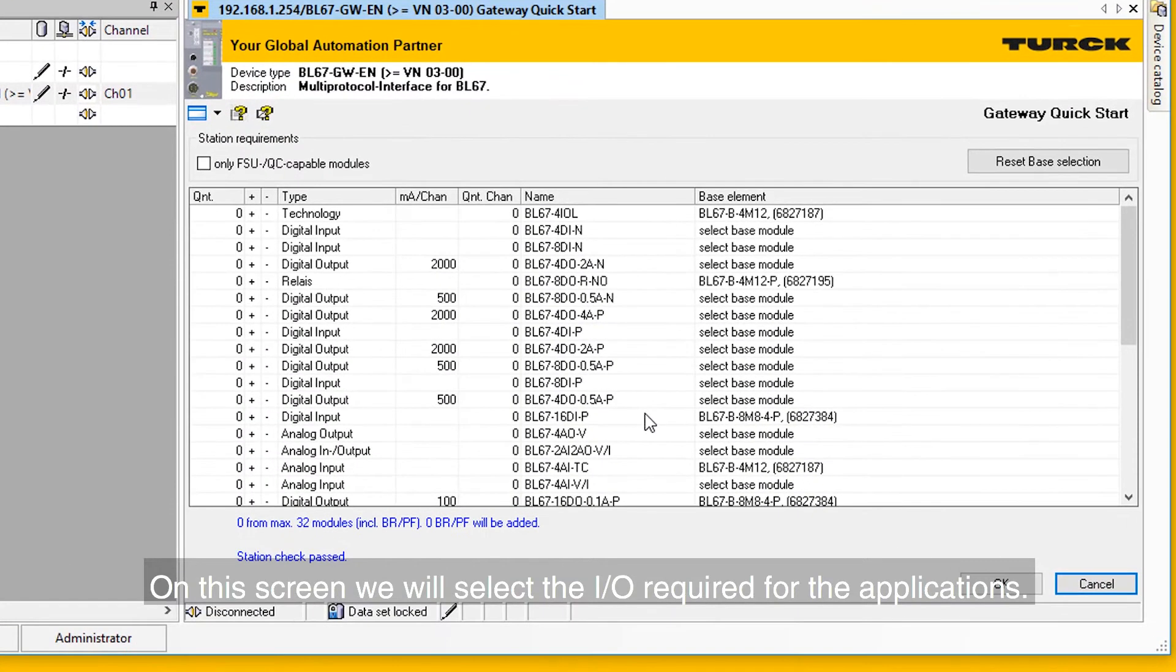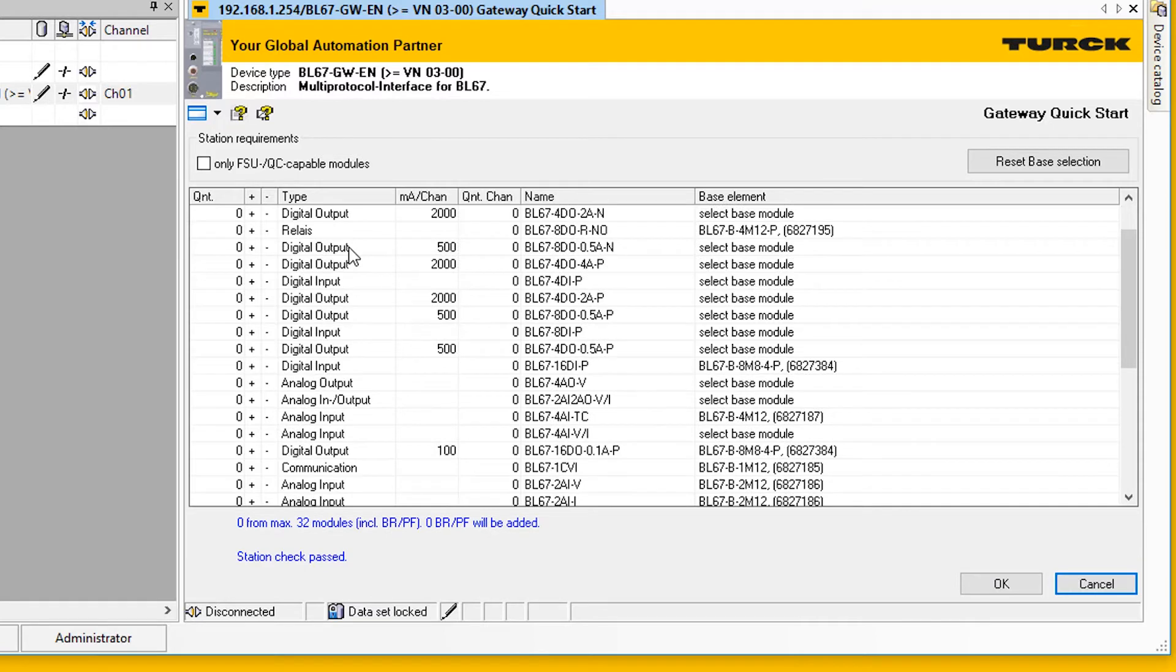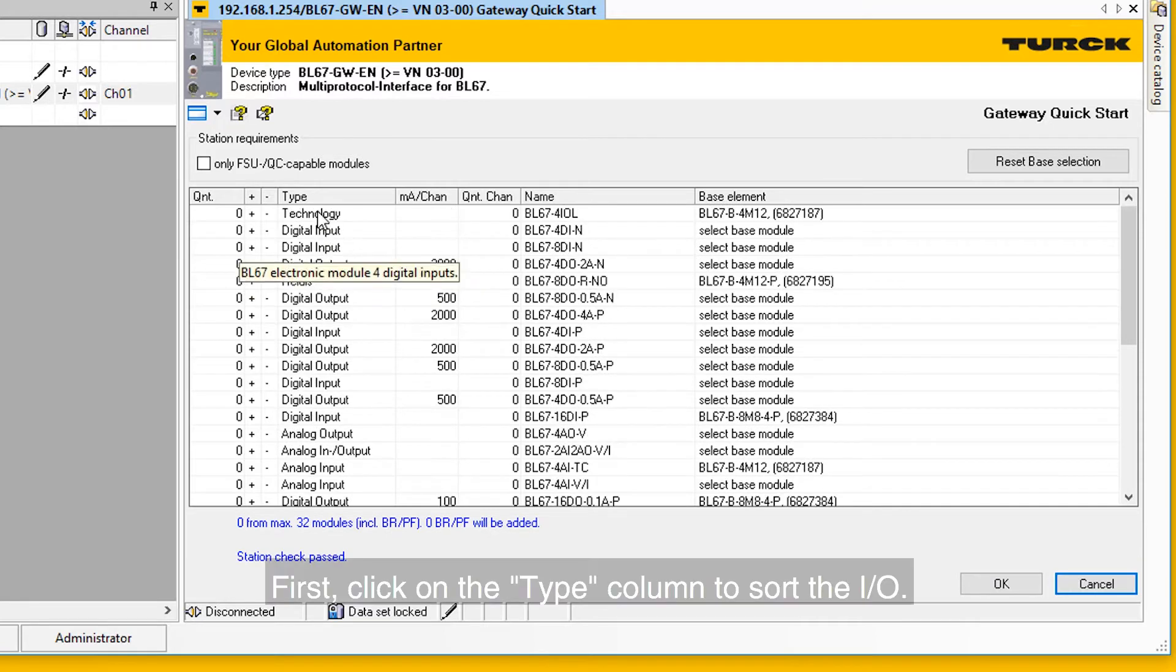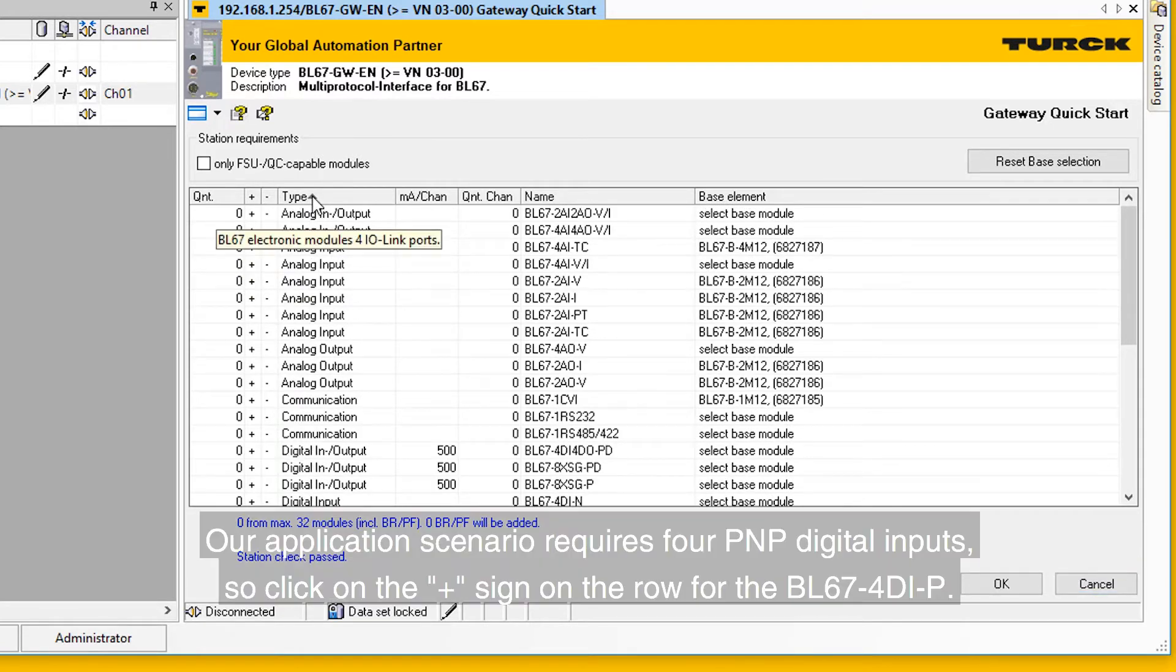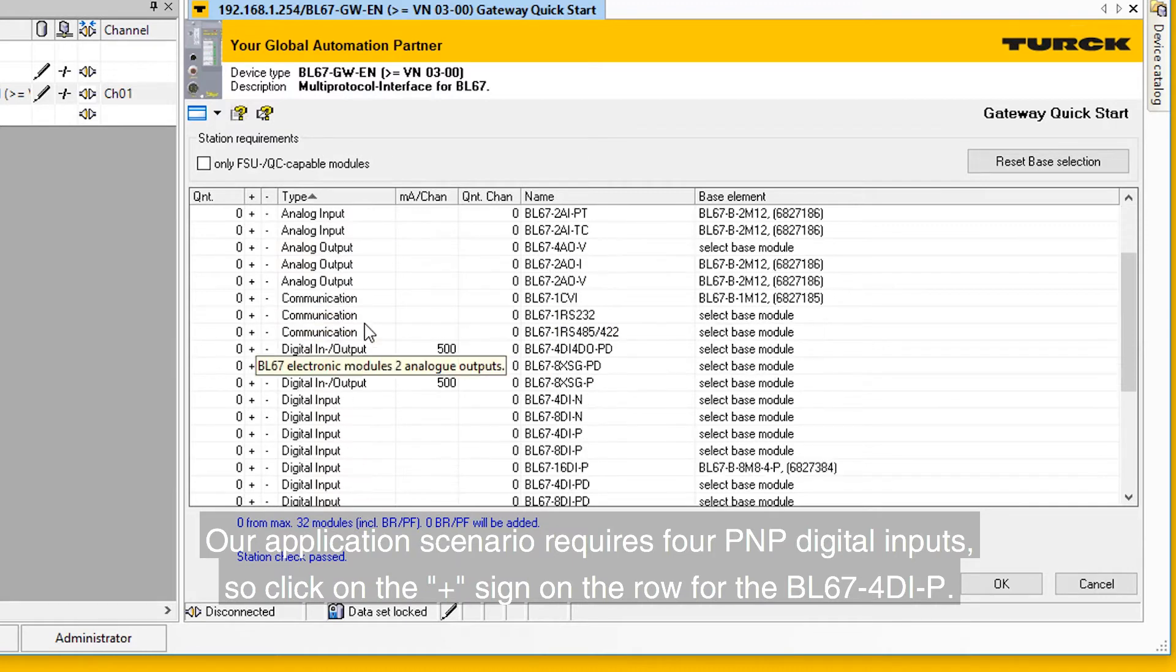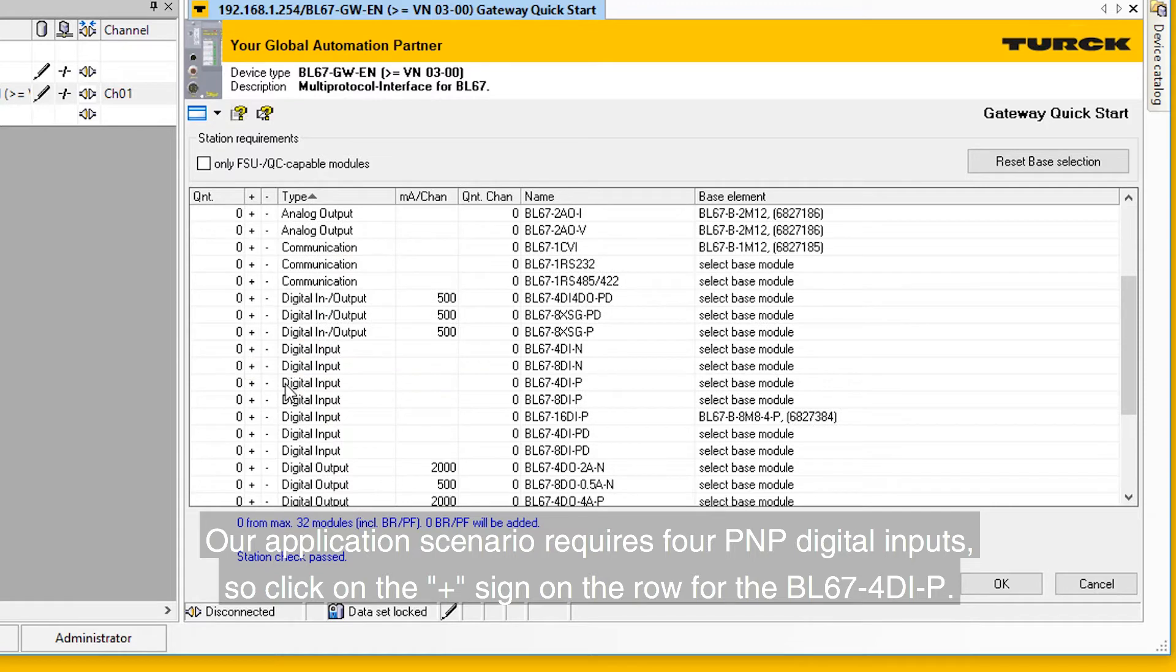On this screen, we will select the I/O required for the application. First, click on the Type column to sort the I/O. Our application scenario requires four PNP digital inputs, so click on the plus sign on the row for the BL67-4DIP.